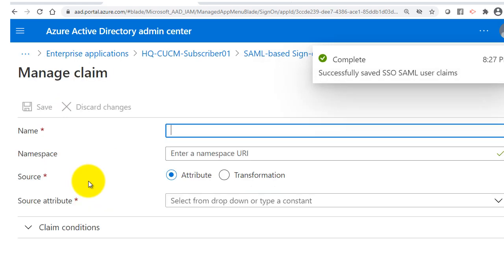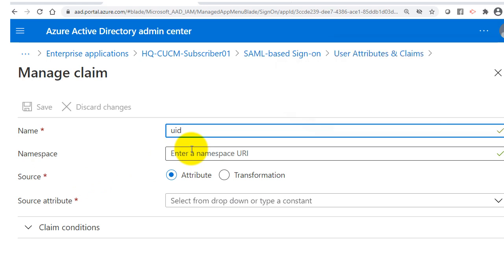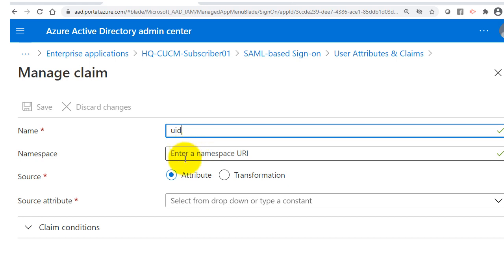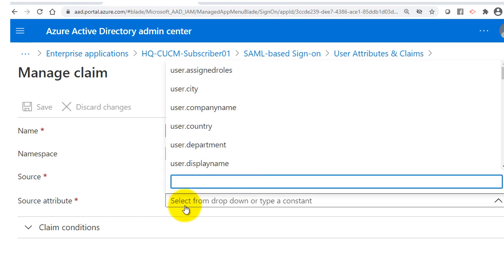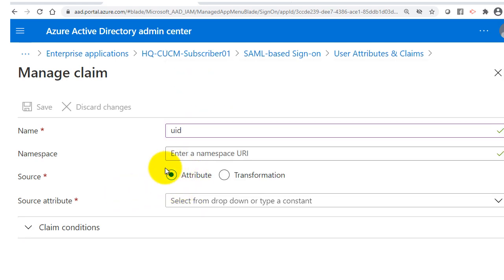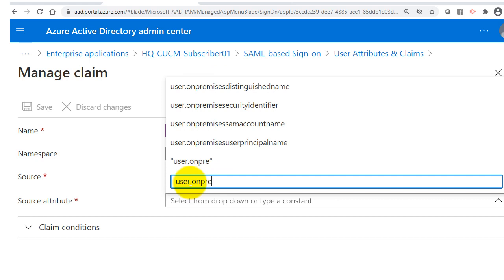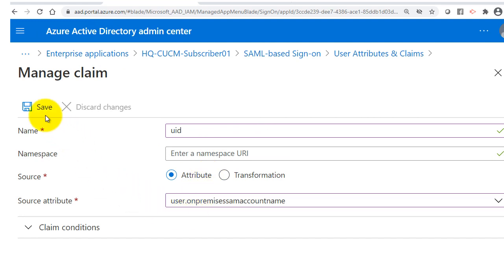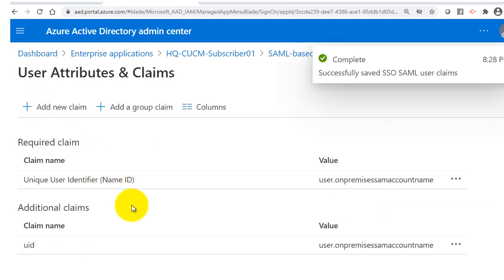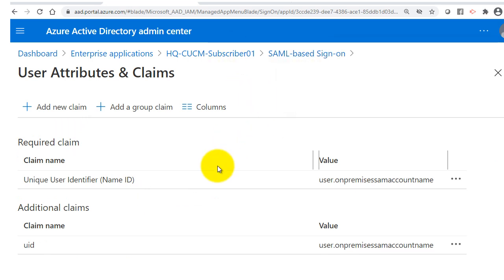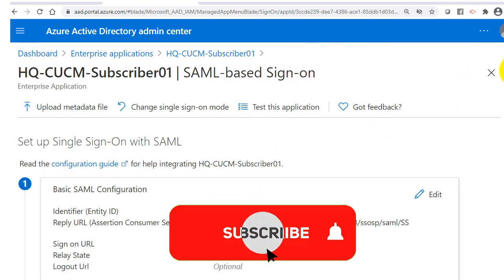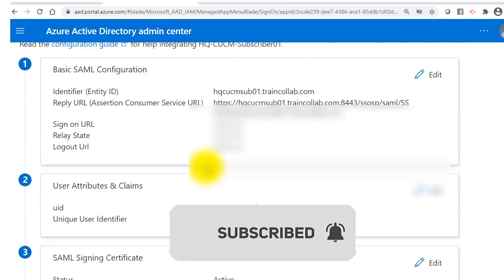I'll add a new claim and name it 'uid', exactly the same way as in legacy ADFS on-prem integration. I'll leave the namespace blank, set source to Attribute, and set the source attribute to user.onpremisessamaccountname. I'll click Save. The SSO SAML user claims are now saved. The first two steps are complete.